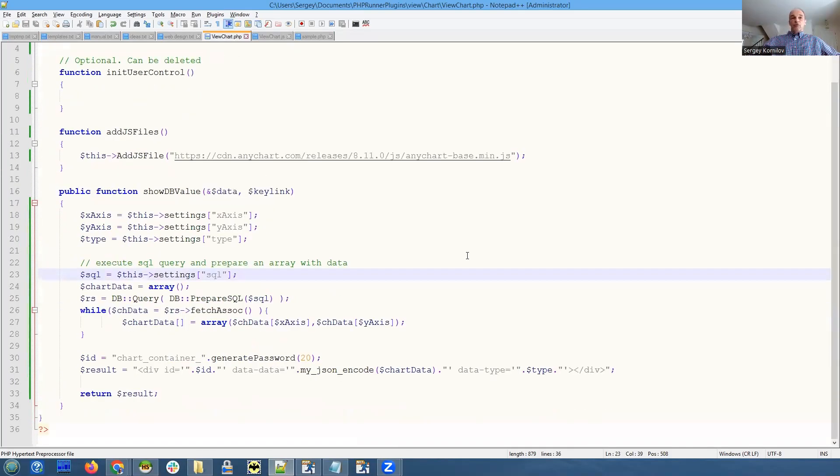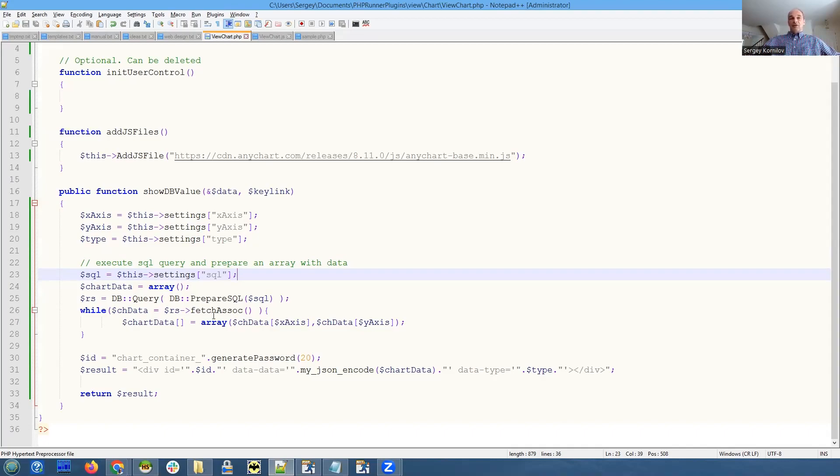We save both label field and data field in an array.